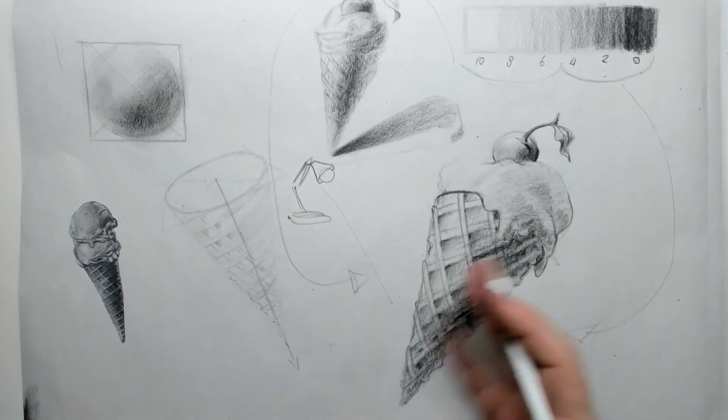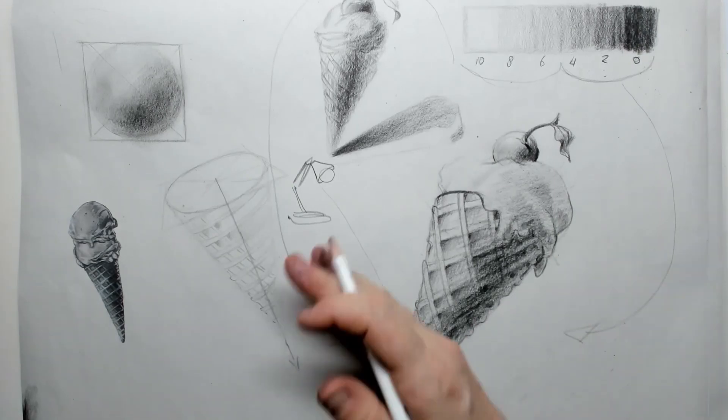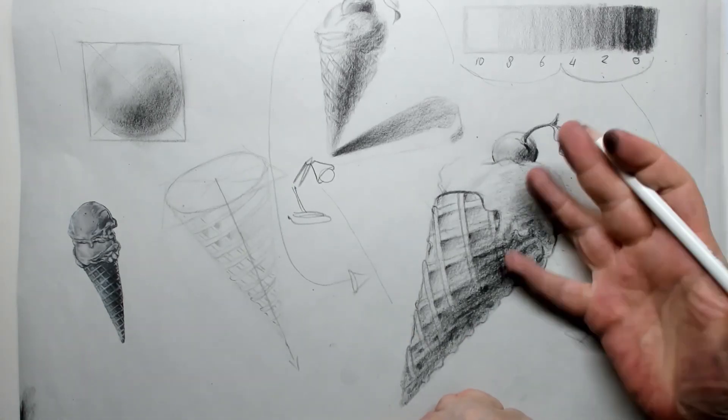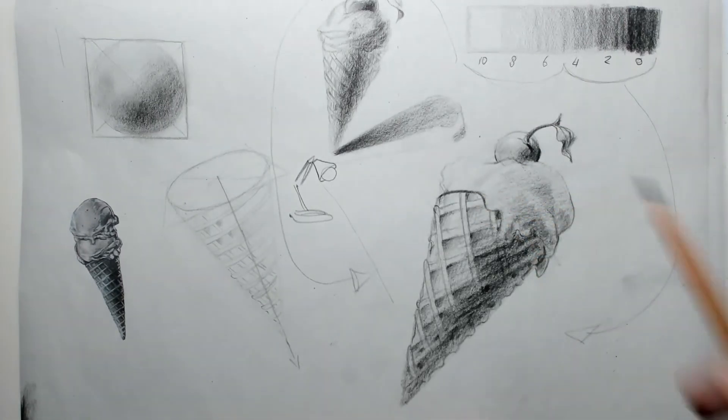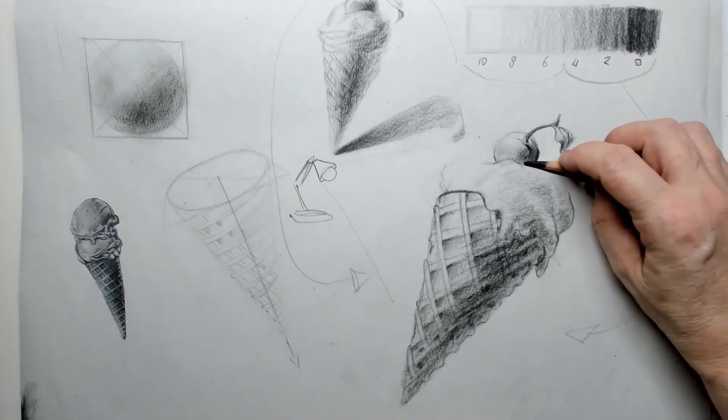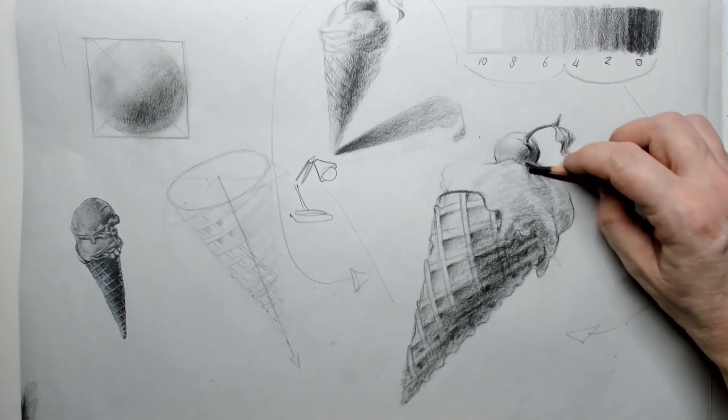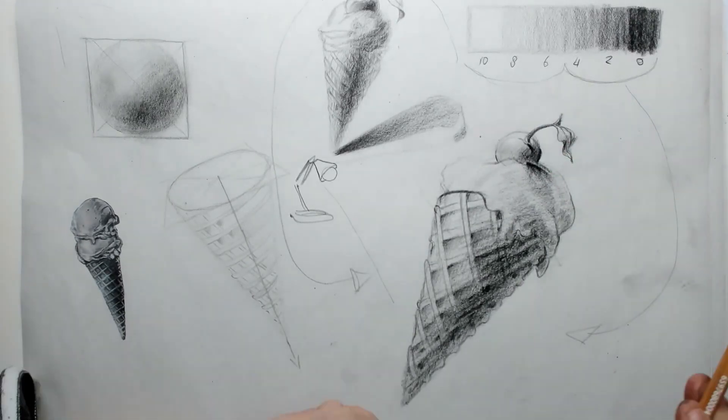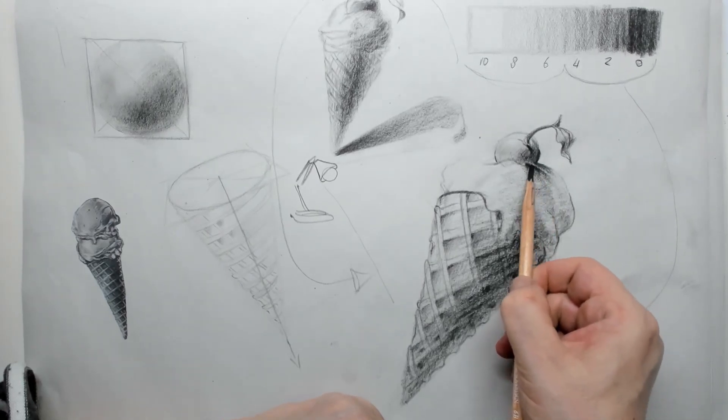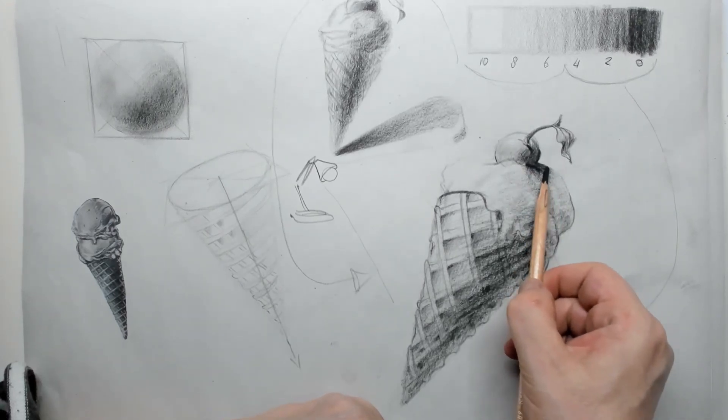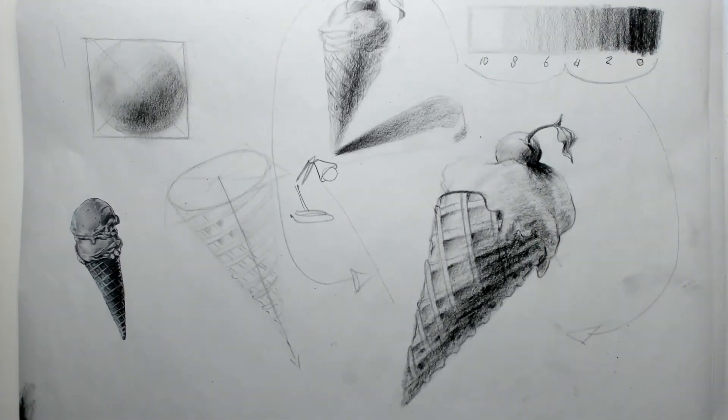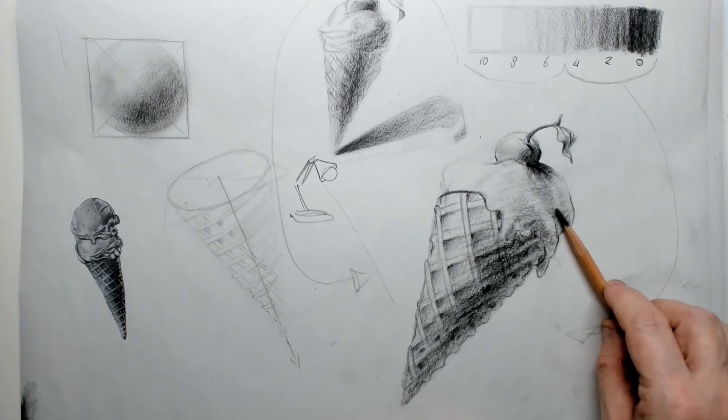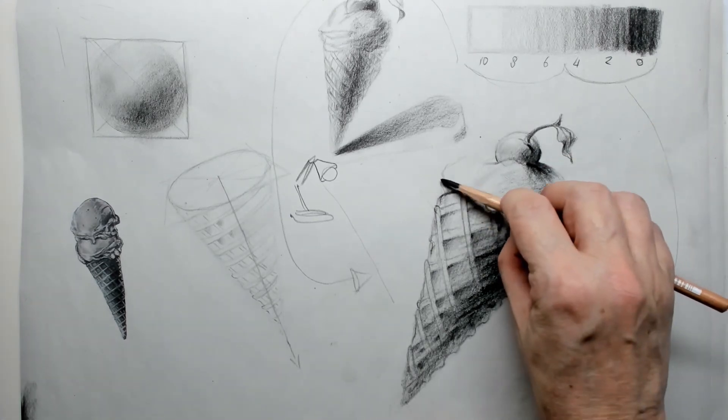Now I get rid of a little bit of the little helper lines and I clean up my sketch. Of course, I also put in a little bit of extra shadow behind the little cherry, which is casting a shadow on the vanilla ice cream. As we are drawing, it seems like the ice is melting, so I will have to hurry up.